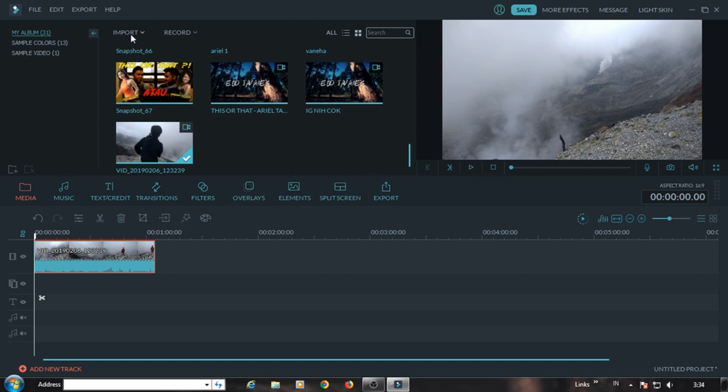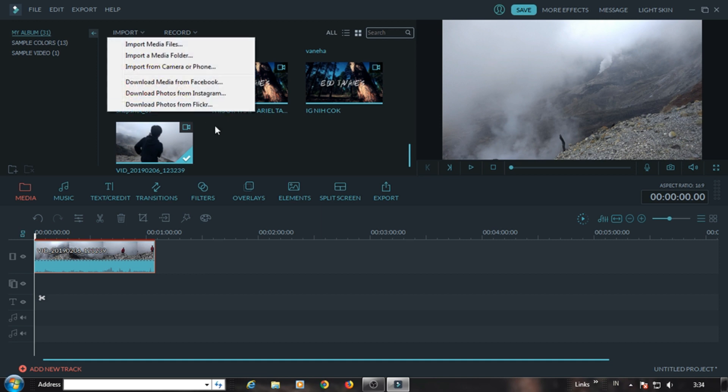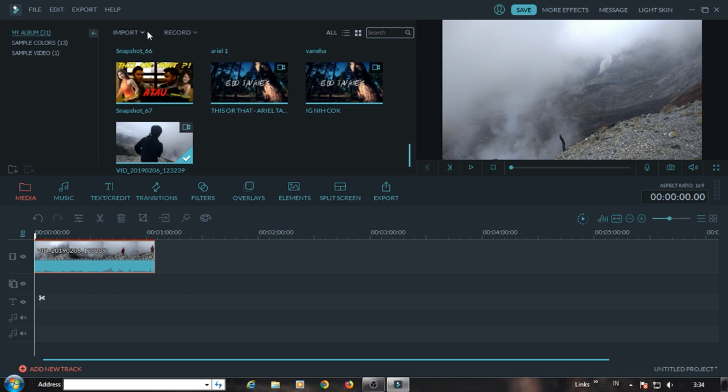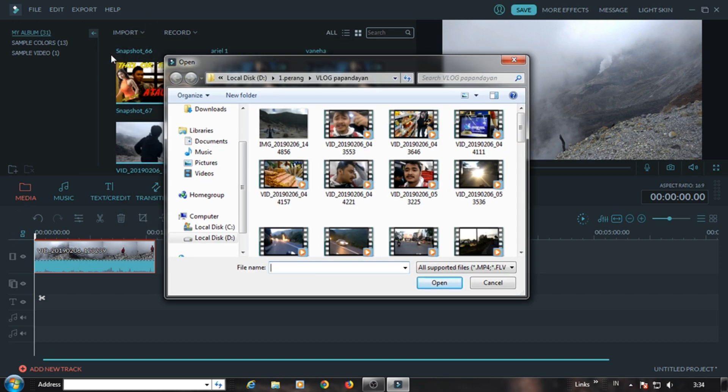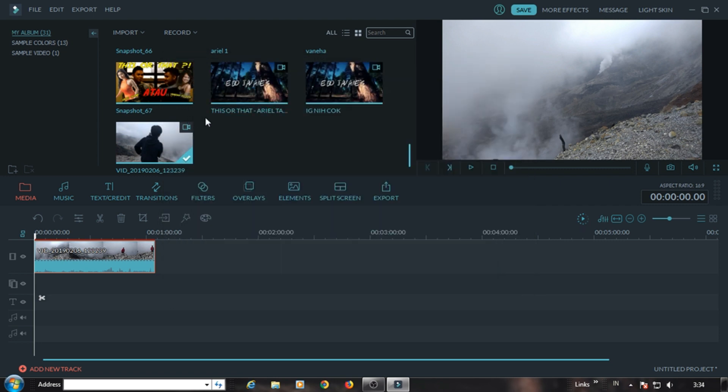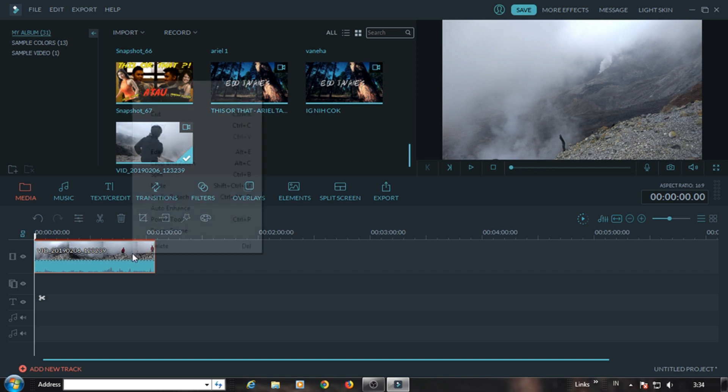You can search where you want to enter the glitch effect. Oh yes, how to import it as usual, this is here. Click media first or import media file here. Okay, this is the video.